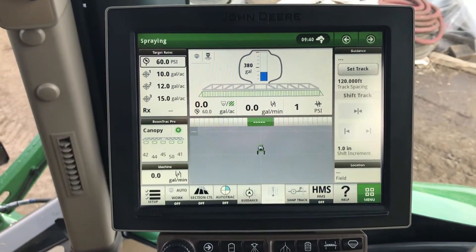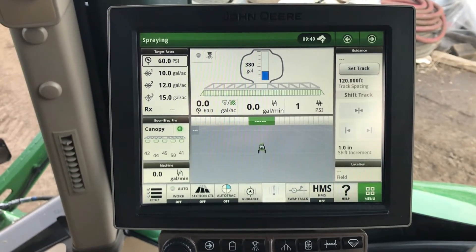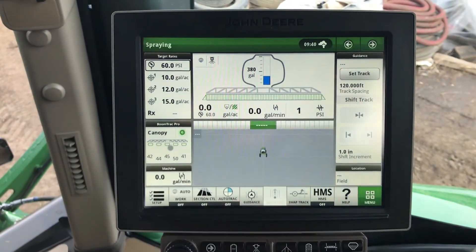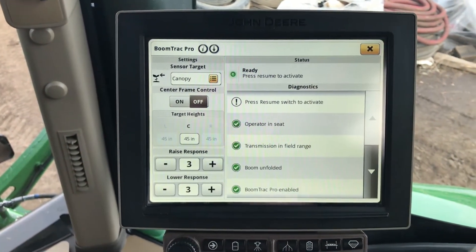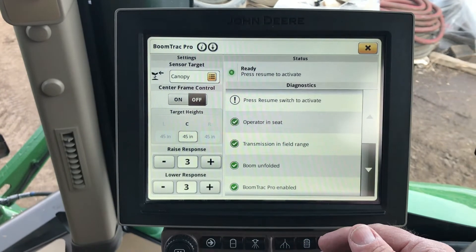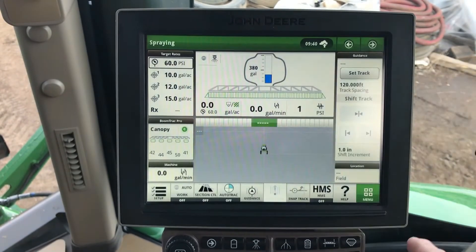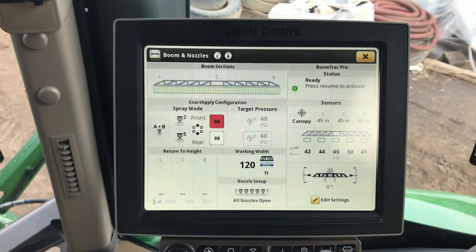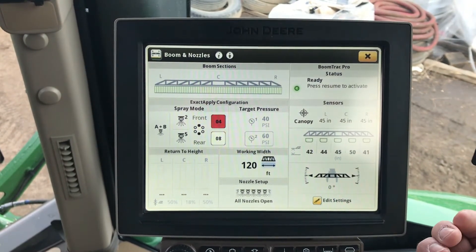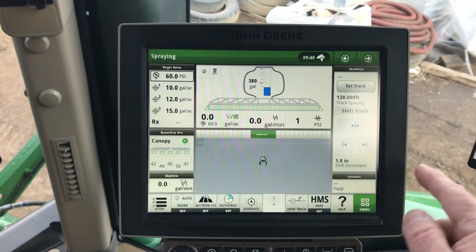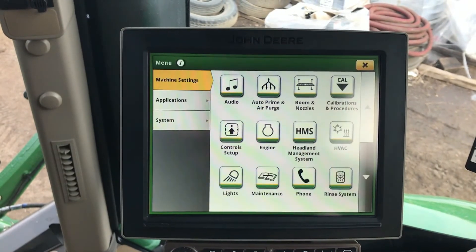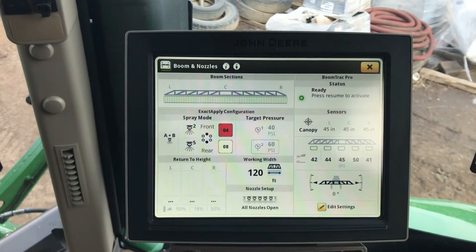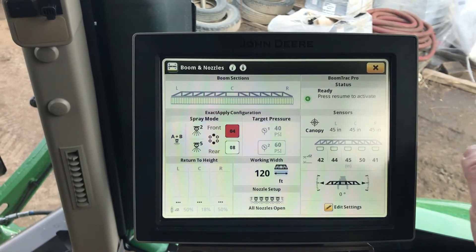To get to our BoomTrack Pro setup, there are three different ways to get to it. On our home screen, I can touch the BoomTrack Pro side there — it takes me to the BoomTrack Pro setup diagnostic page. The other two ways are the hotkey at the bottom of the display, which takes us to our booms and nozzle page, and the last way is through the menu — booms and nozzles — which takes us to our BoomTrack page on the right-hand side.